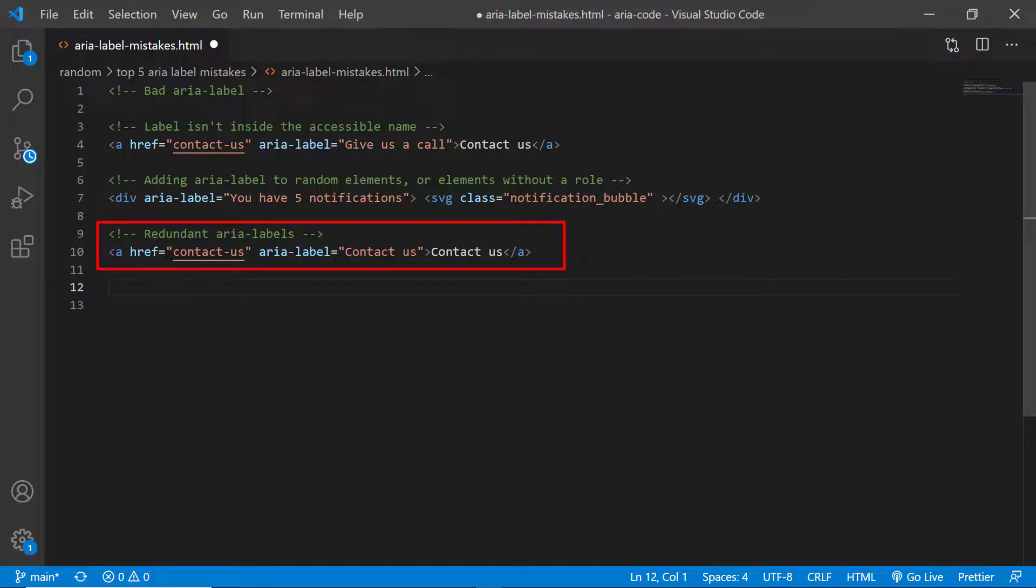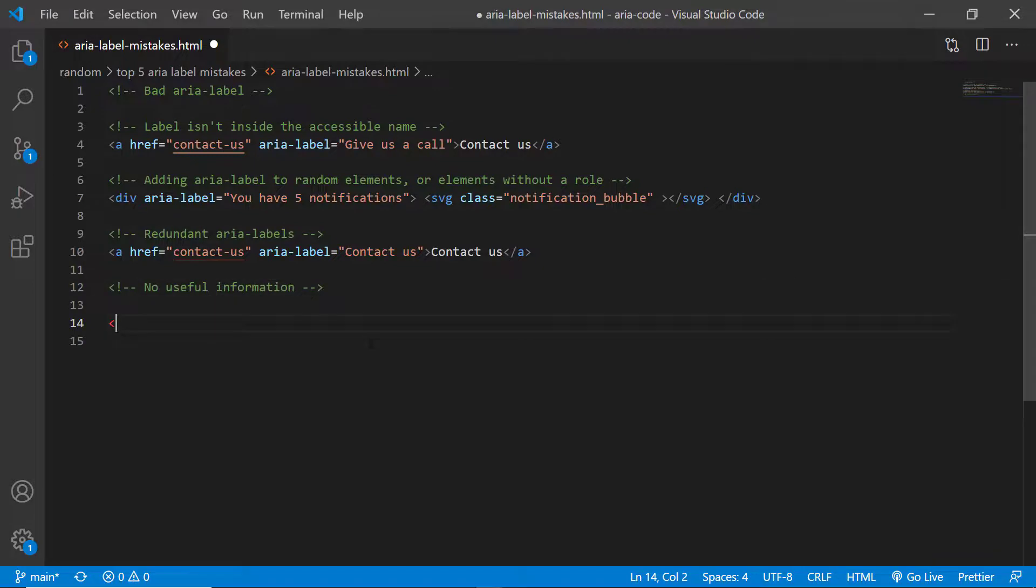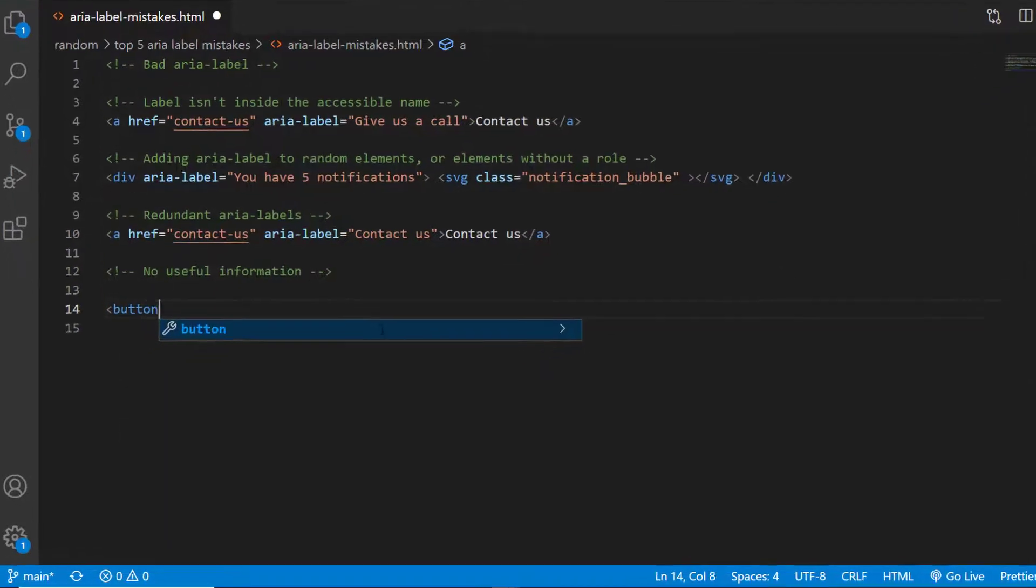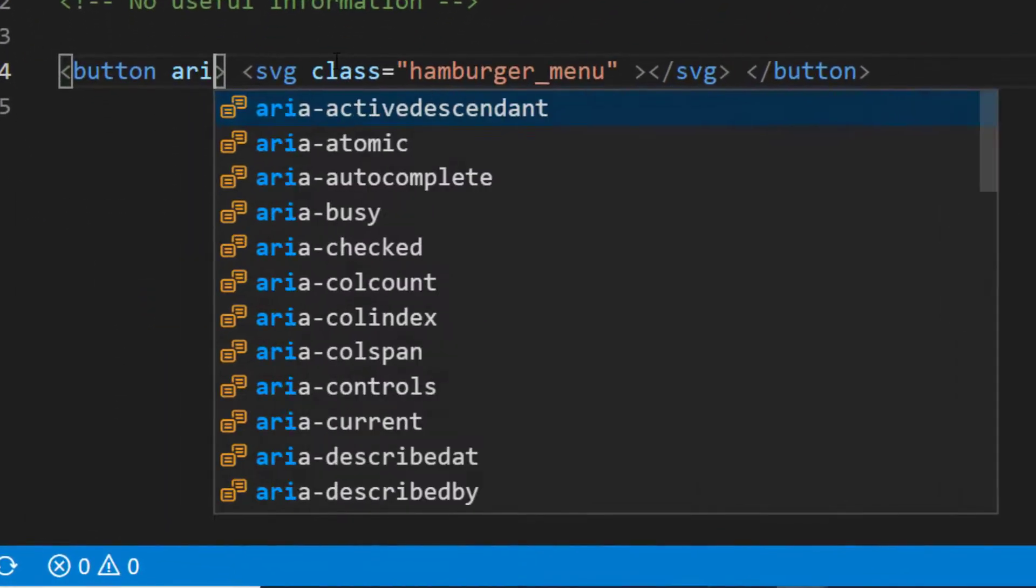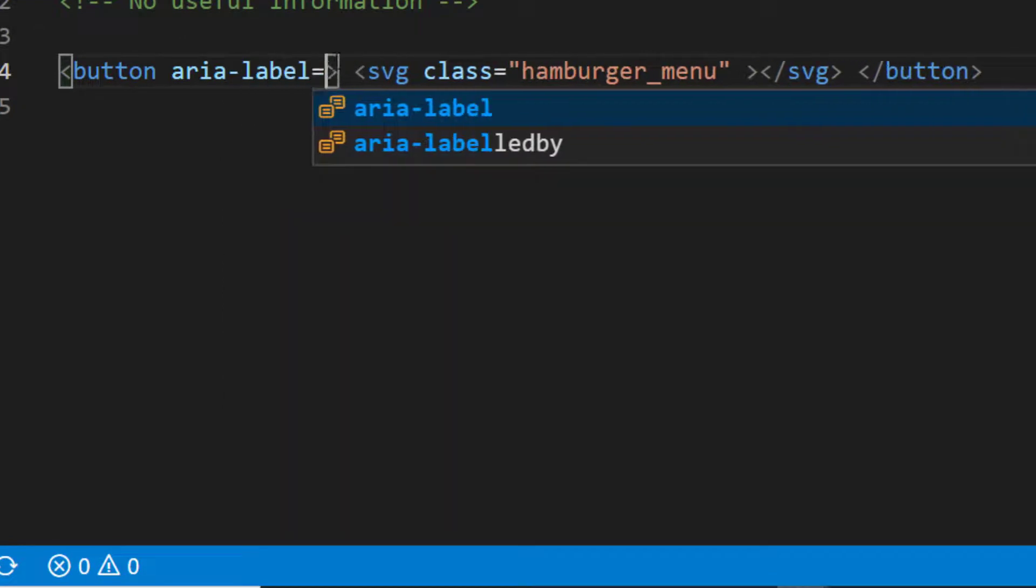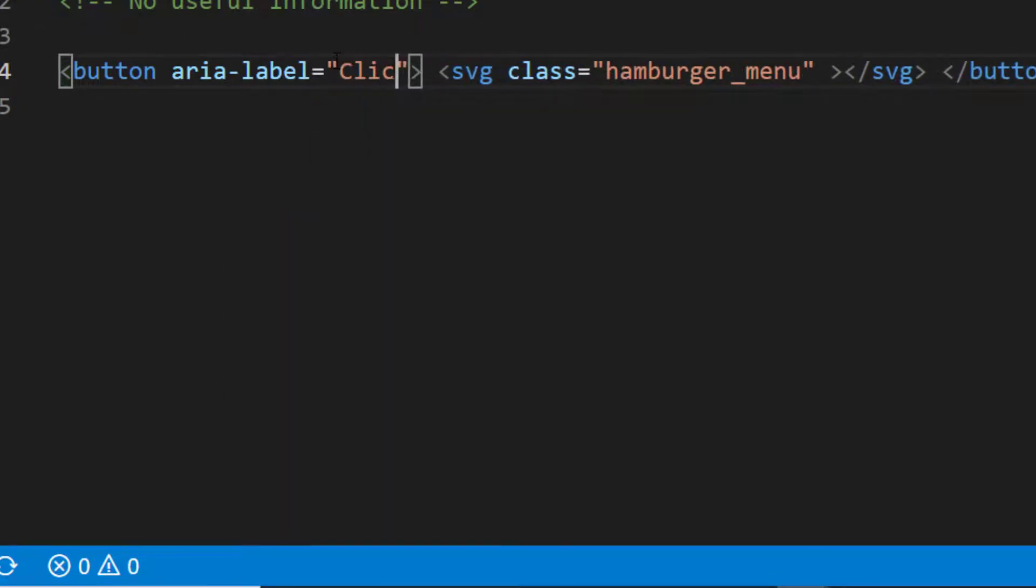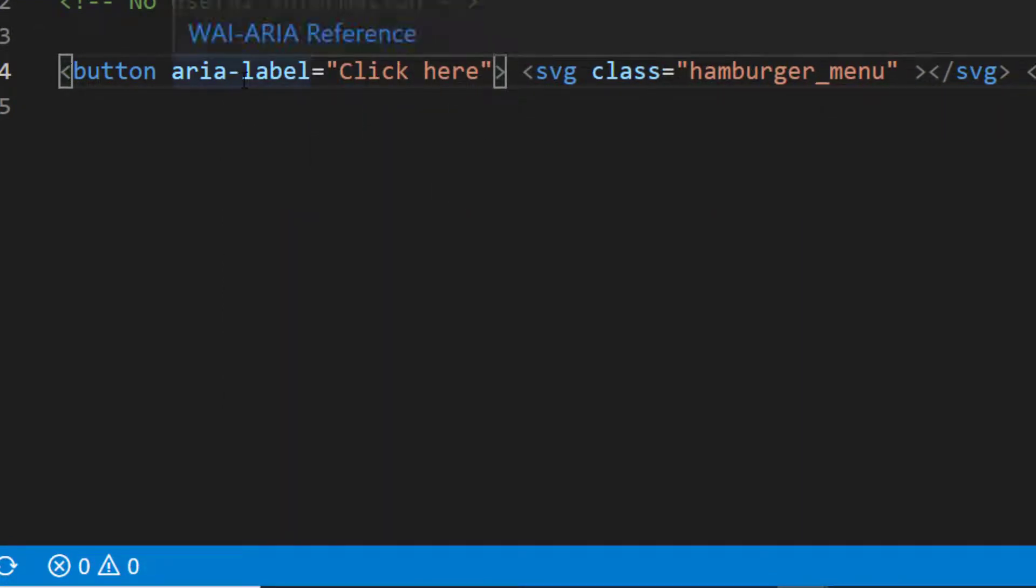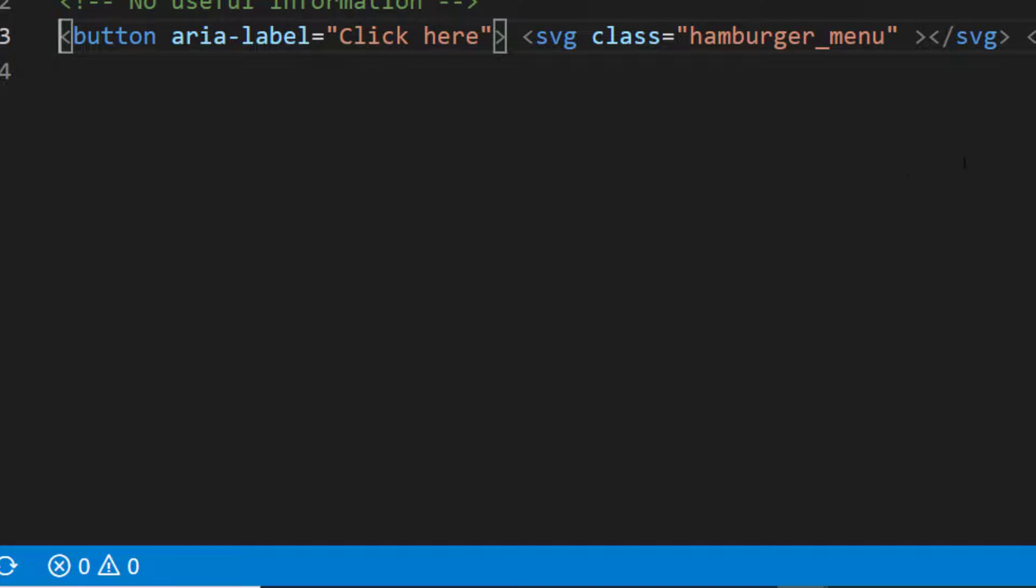So if you have a descriptive visible label and it doesn't disappear even on small devices, you do not need an ARIA label. Another mistake is adding an ARIA label that is not descriptive or helpful at all. For example, if you have a hamburger menu and your ARIA label is 'click here', this is going to be useless to the user and it's going to create a plethora of other problems. So make sure that your ARIA labels are descriptive.